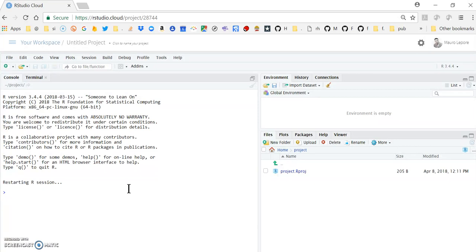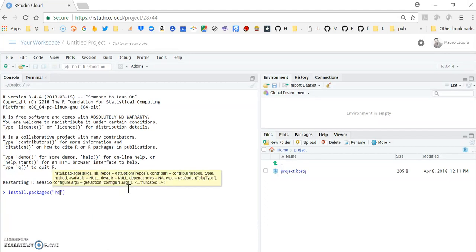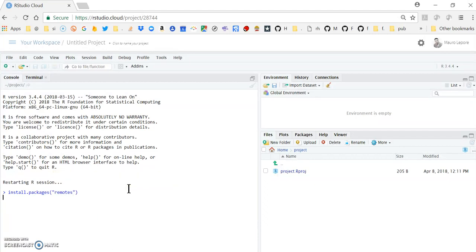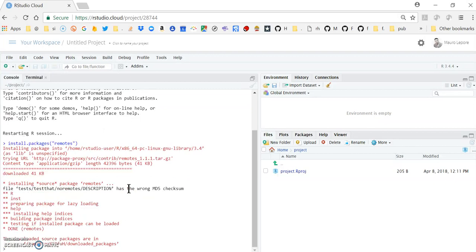To do that, I need a function that is called install underscore GitHub, which is available in a package called DevTools, or another package that is called Remotes. So the first thing I'm going to do is to install remotes, which is a package that contains the function install underscore GitHub, which I need to install the package that I need.